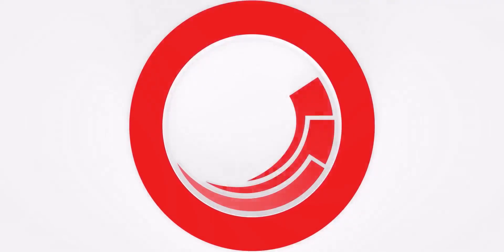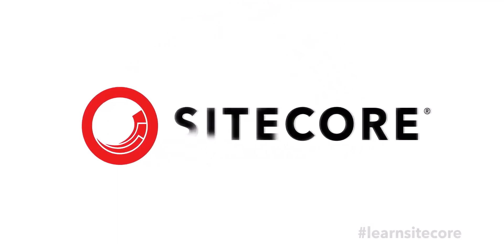If you found the video to be useful, be sure to like the video and subscribe to the Discover Sitecore YouTube channel. Thanks!